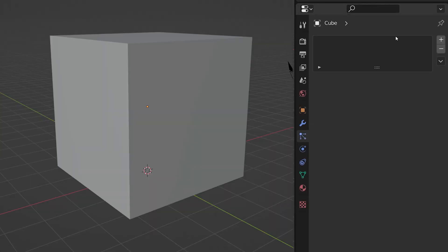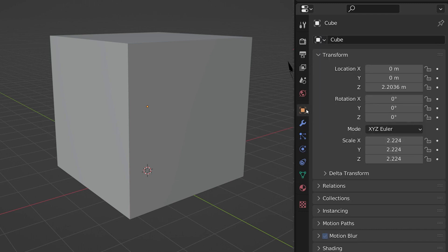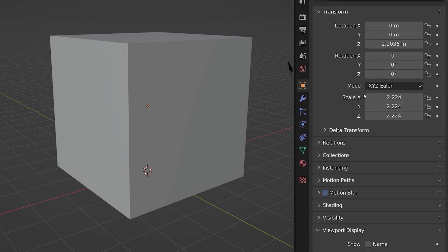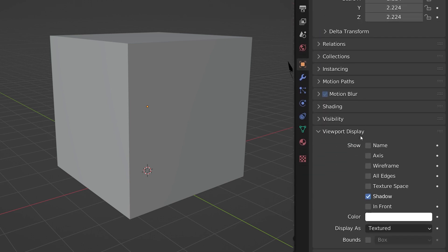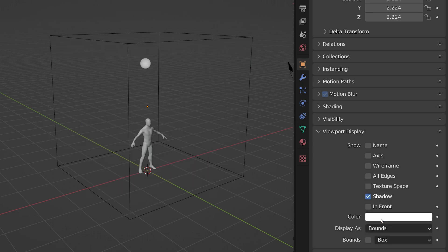Then head into the particle menu and create a new system. You can just leave it as an emitter. To see what we're doing, click on object settings and head down to viewport visibility. Then just switch it from texture to bounds.